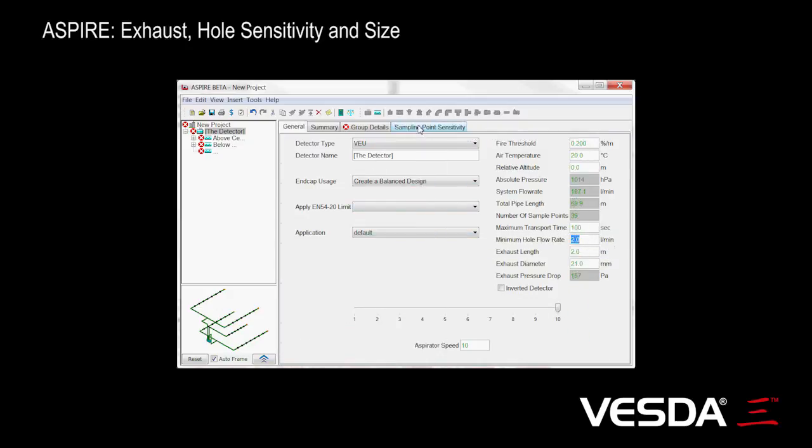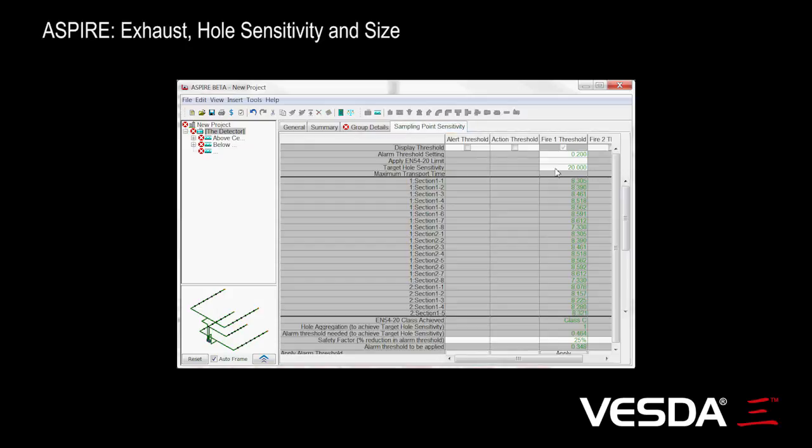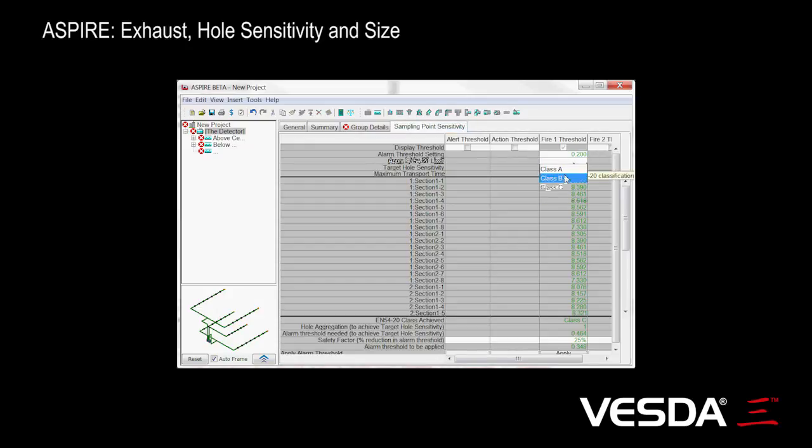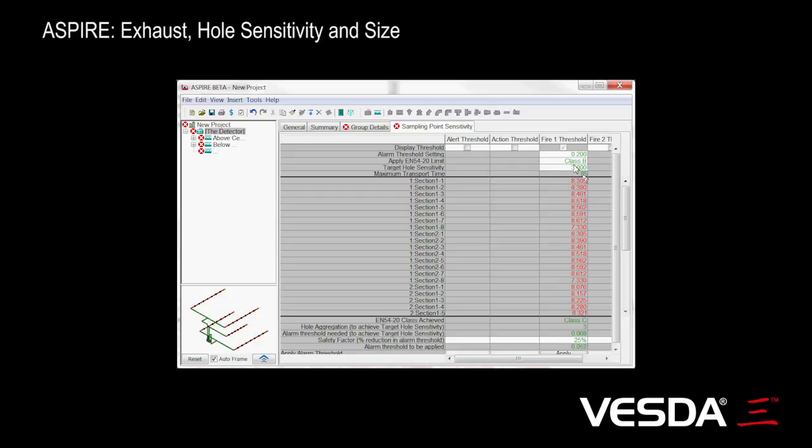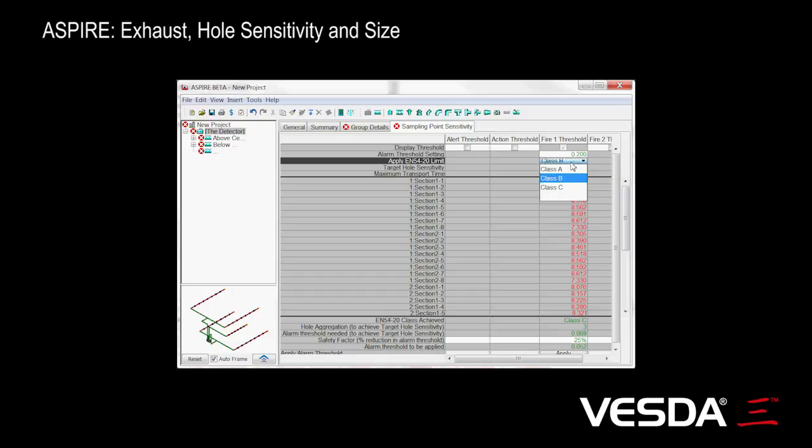You'll also notice when we set a different class A, B, or C, the transport time is shown here as well. So you can get that feedback as you're changing it. If you're changing the class EN54 20 classification on this page, you can see the effect on your transport time. Set it back to class C again.